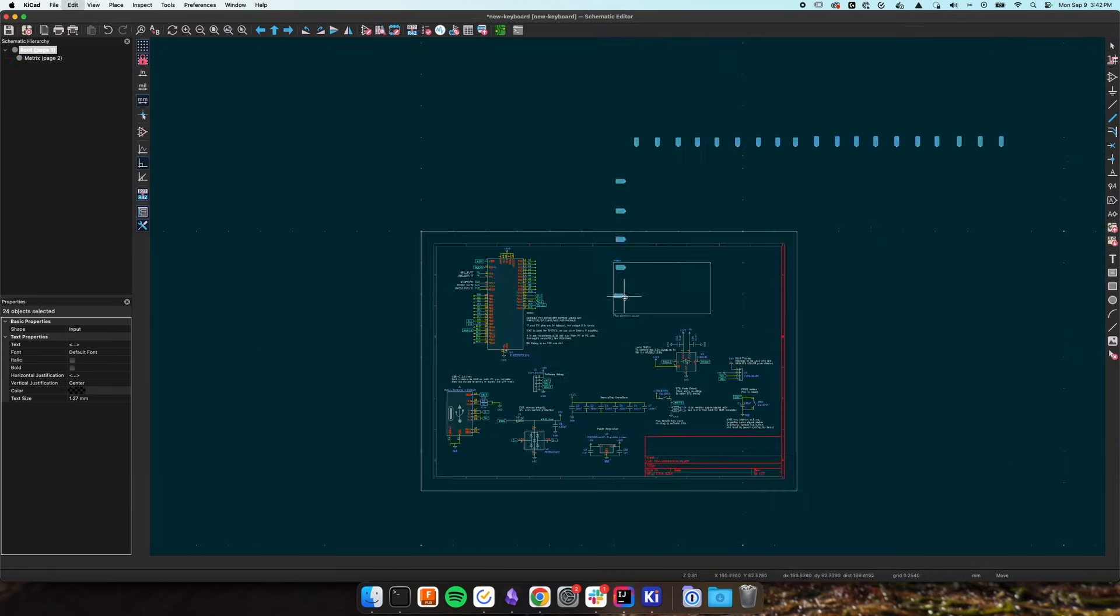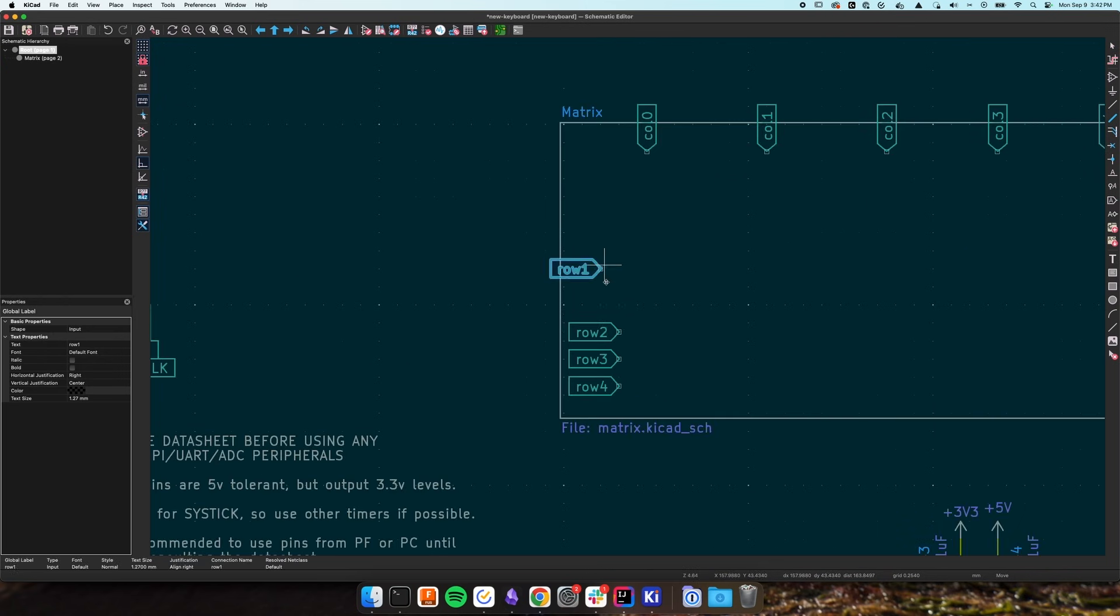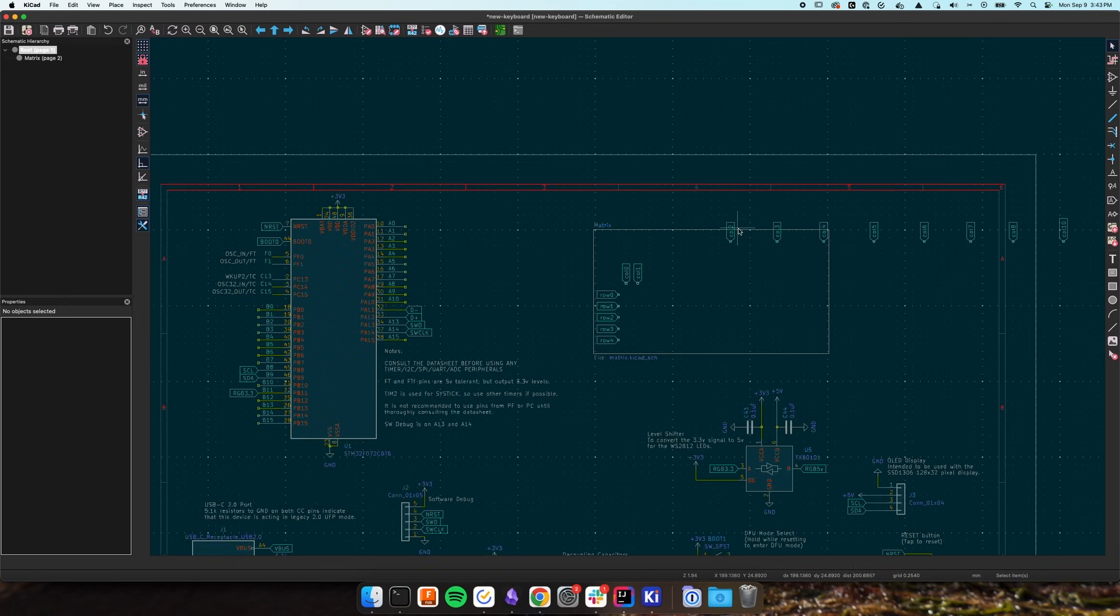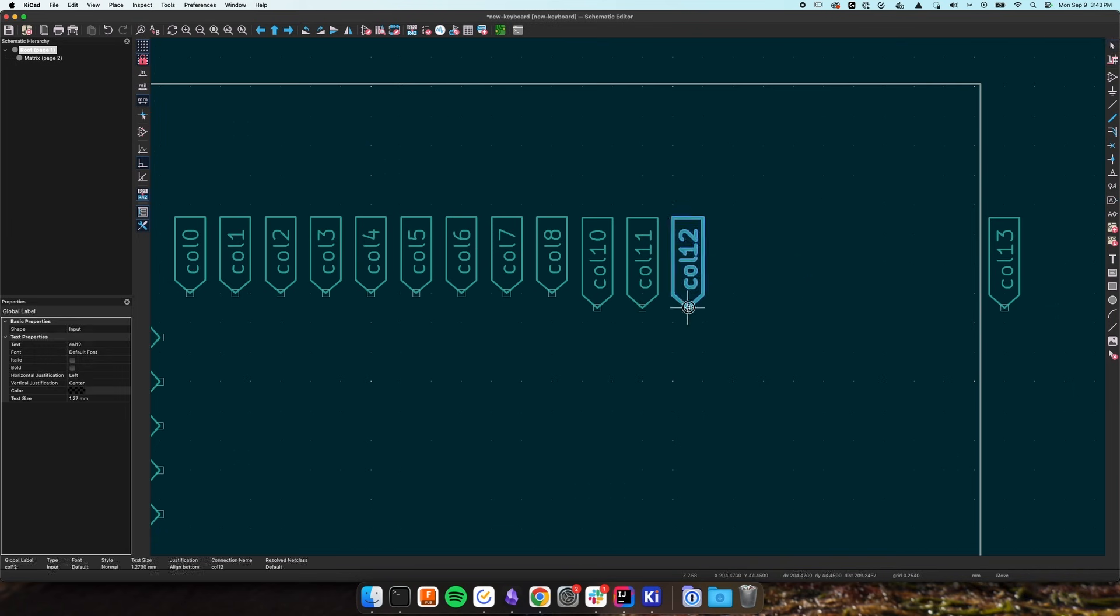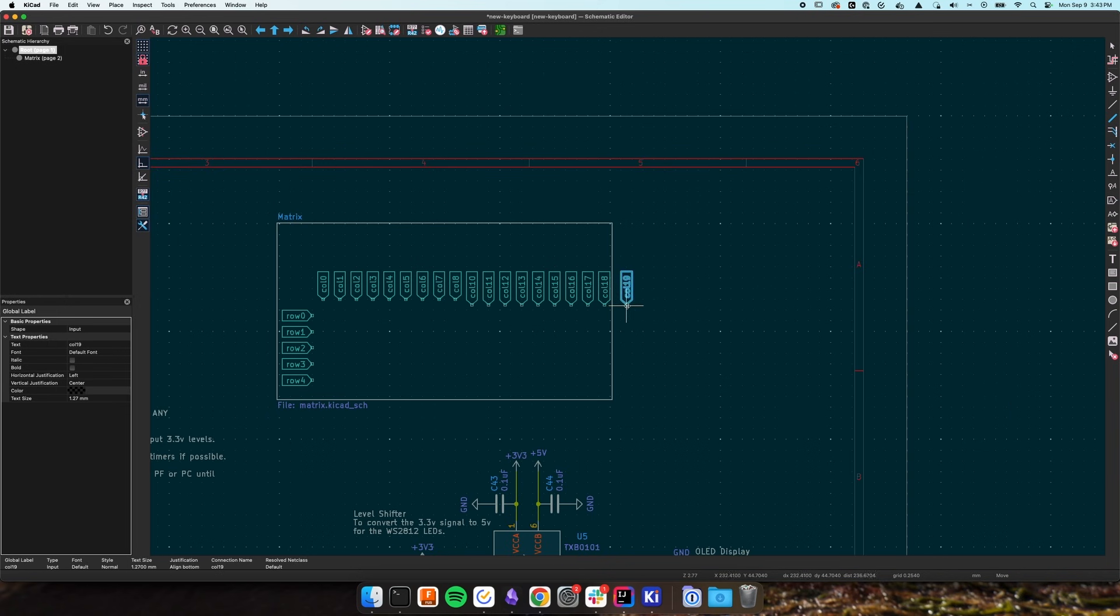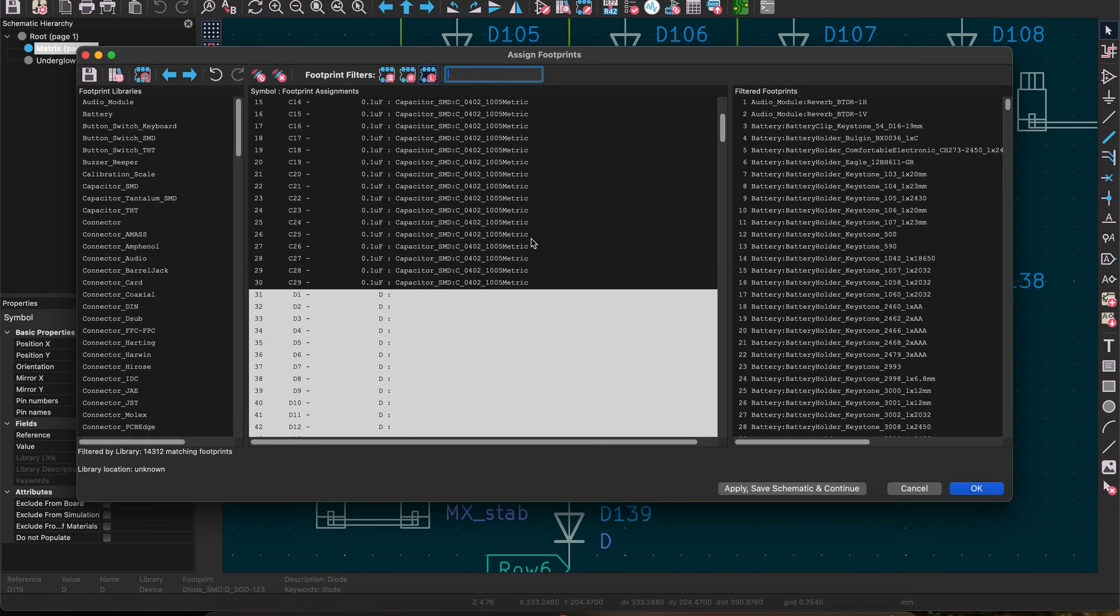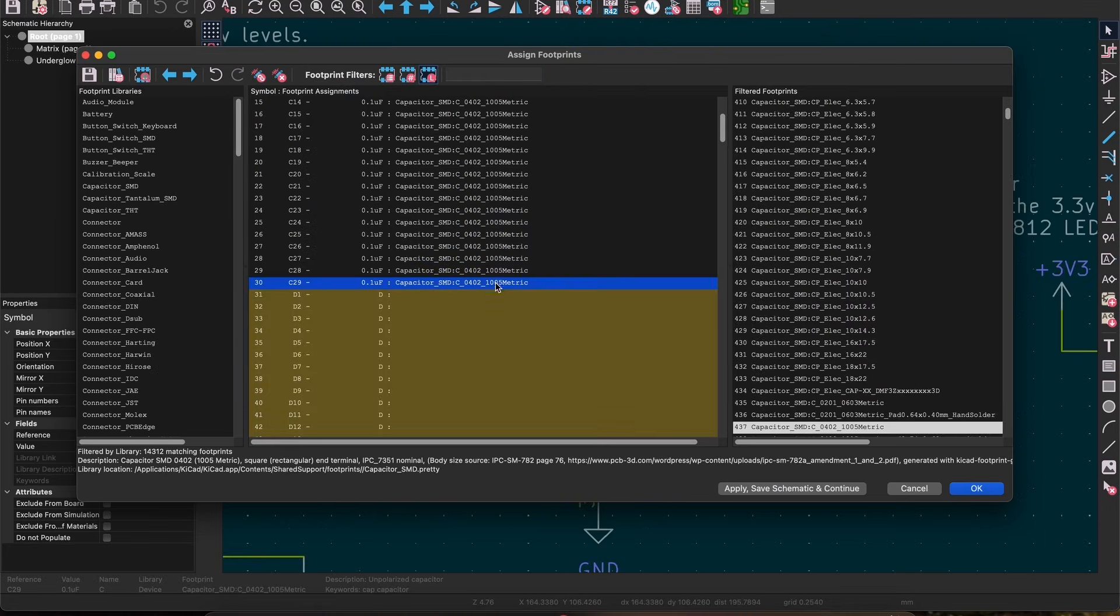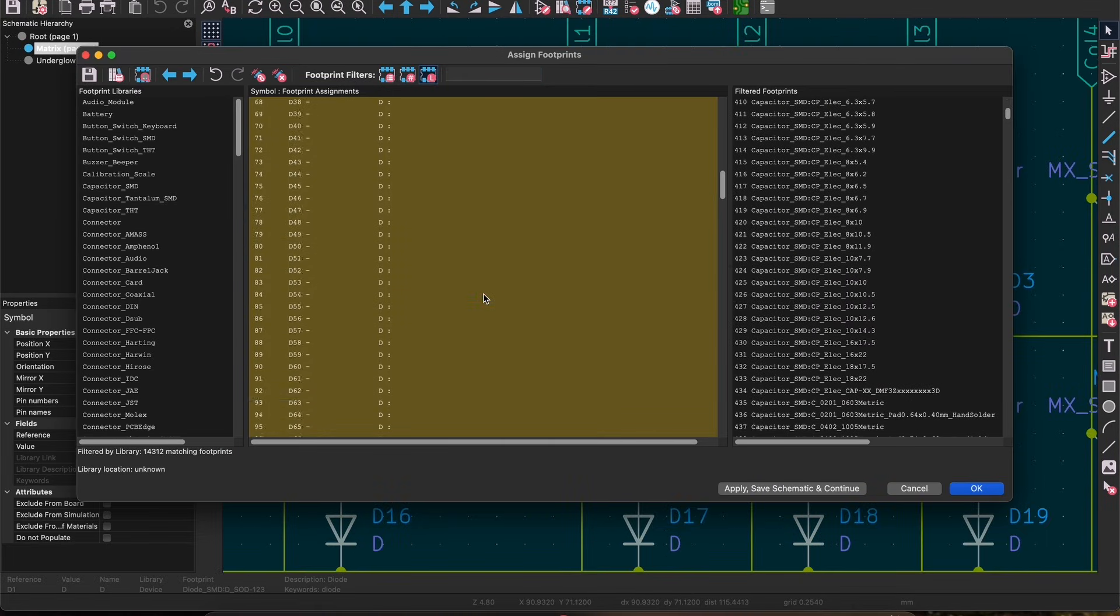Before we connect the rows and columns to our MCU and before we start working on the PCB we need to tell the schematic what footprint to use with each symbol. Most of the symbols in this template should have footprints assigned to them but you'll need to update all the diodes you added to your matrix. You may need to update those footprints as well.